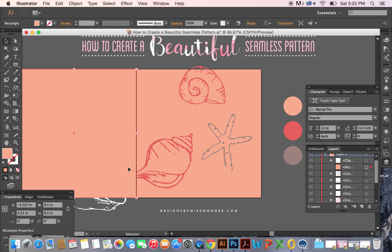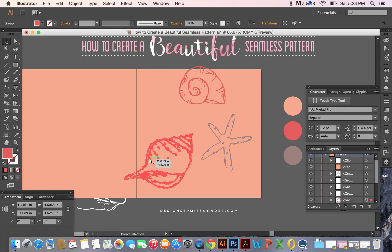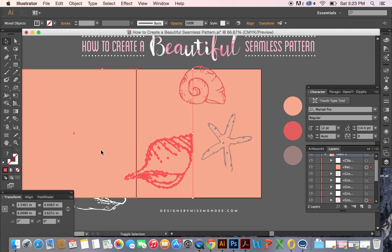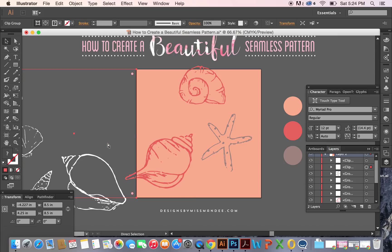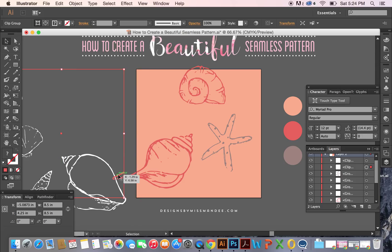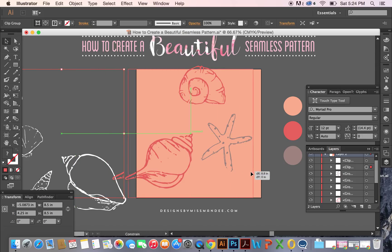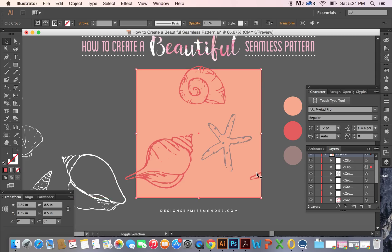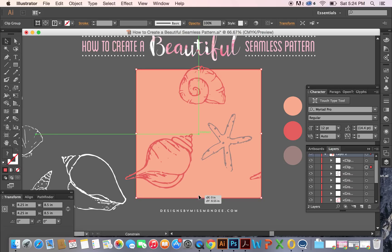And then do the same thing with this shell. So copy, Command C, Command F. And then select it along by holding Shift along with this square. And then do another clipping mask. Once you have that, you're going to have this piece that's separate. And we're going to take that and we're going to drag it to the opposite side. And do the same thing with the one on the top. Drag it to the bottom.